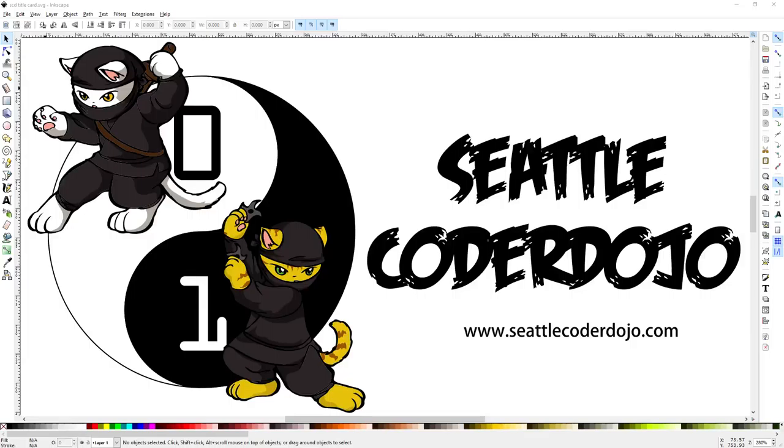Hi, this is Greg Bulmash with Seattle Coder Dojo. This is video number two in our 2D Game Art Workshop.